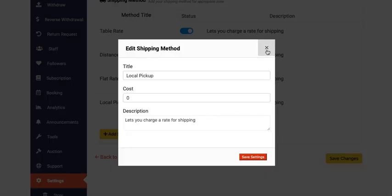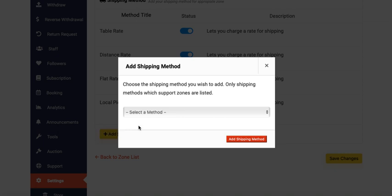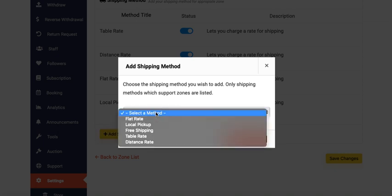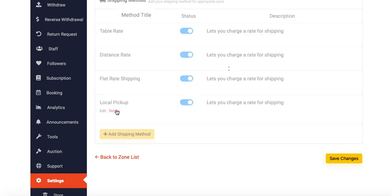If you want to add another method, click here and select the ones you want: Free Shipping, Table Rate, Distance Rate, and others. If you don't want this method, you can delete it.